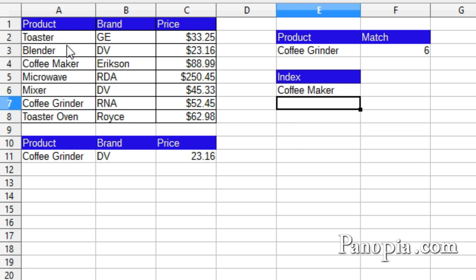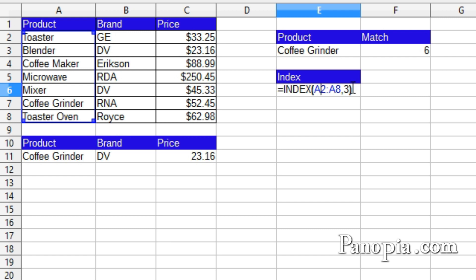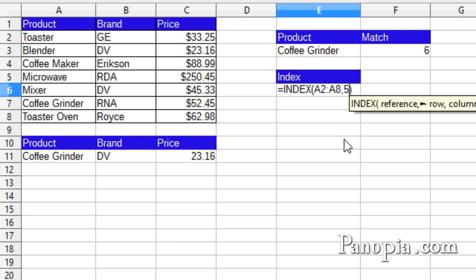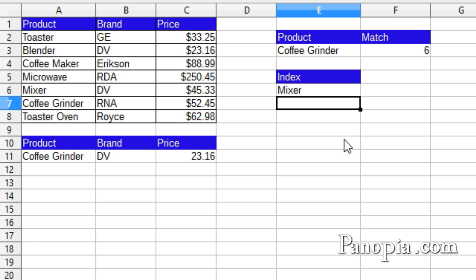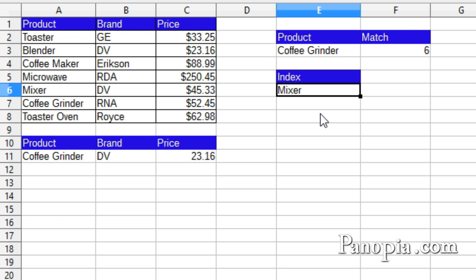It's the third row down in the reference range. Now, if I double-click on the cell and change the row parameter to 5 and press enter, it returns the mixer. I'll click the cell and press delete and show you how it works with columns.